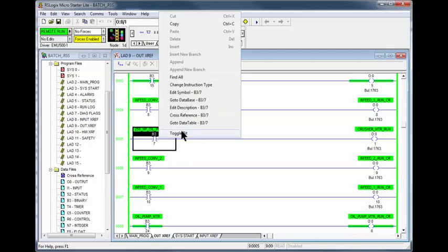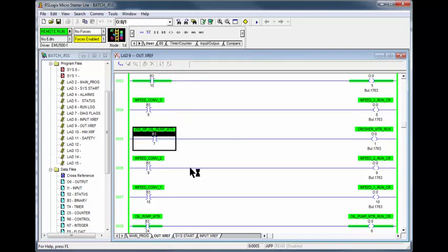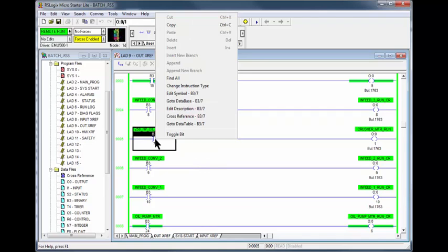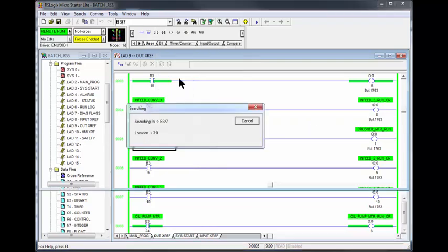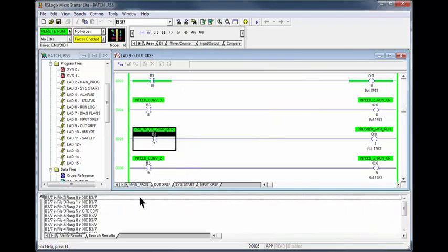Toggling the bit is to no avail. The next step is to find out what is needed to make B37 true. Place your cursor on B37, right click and find all.